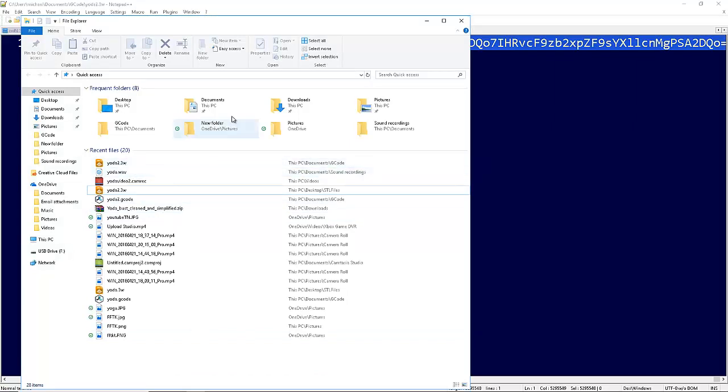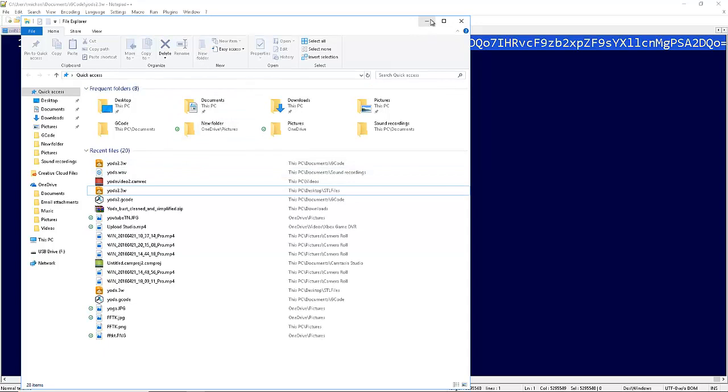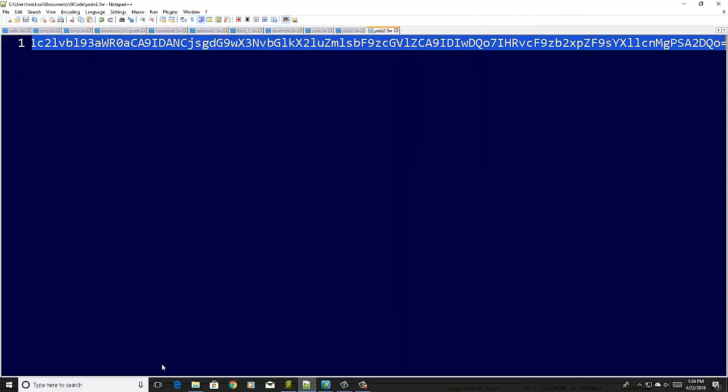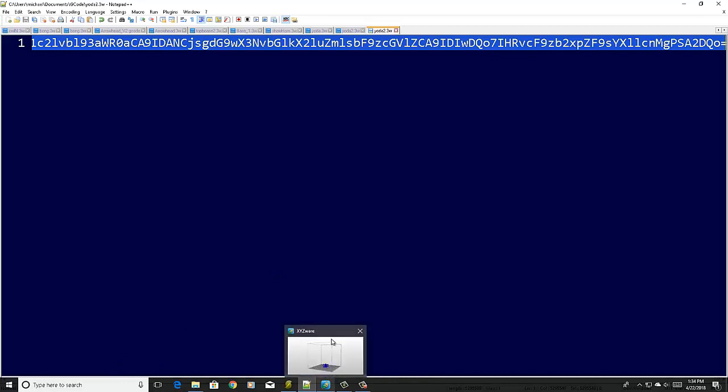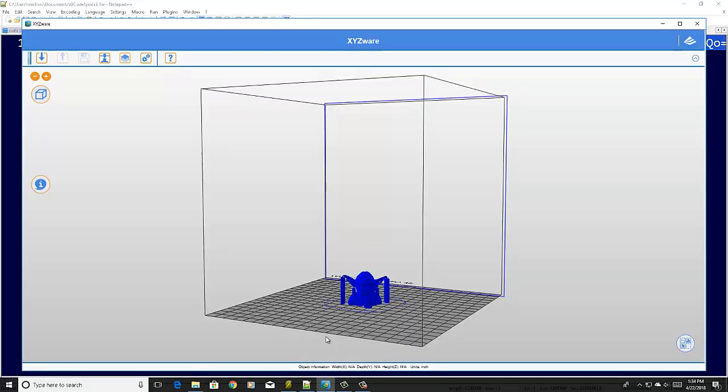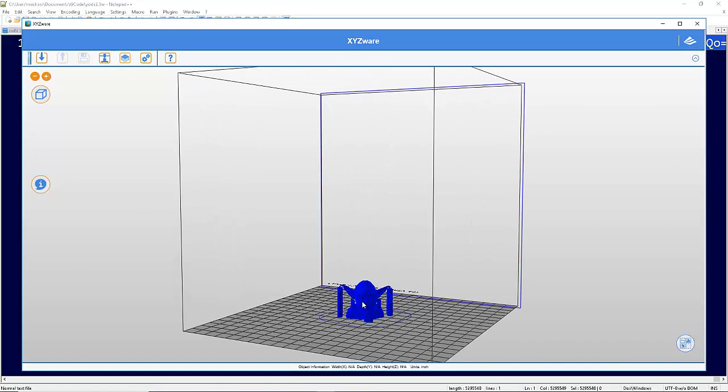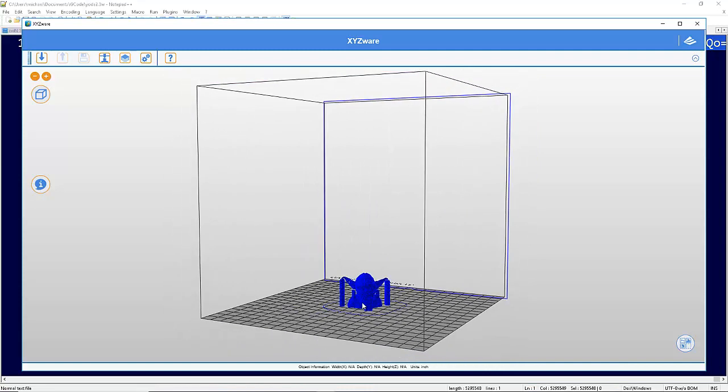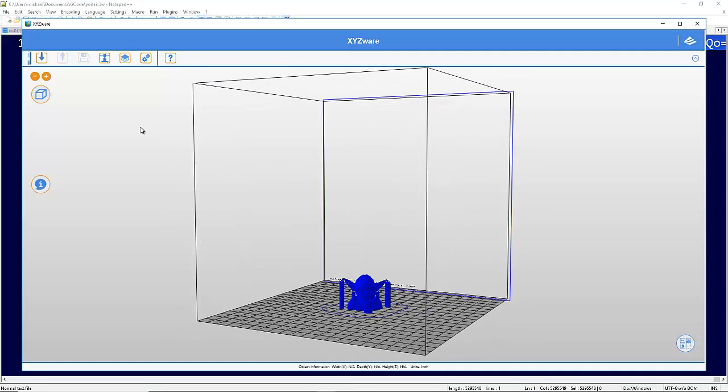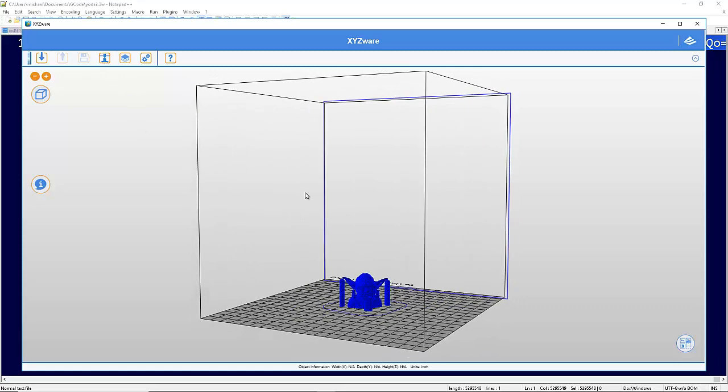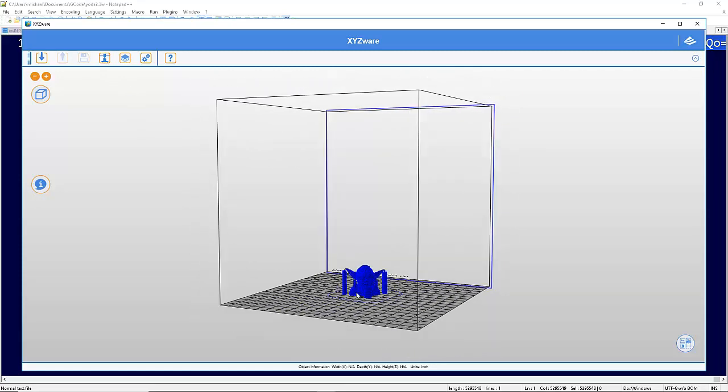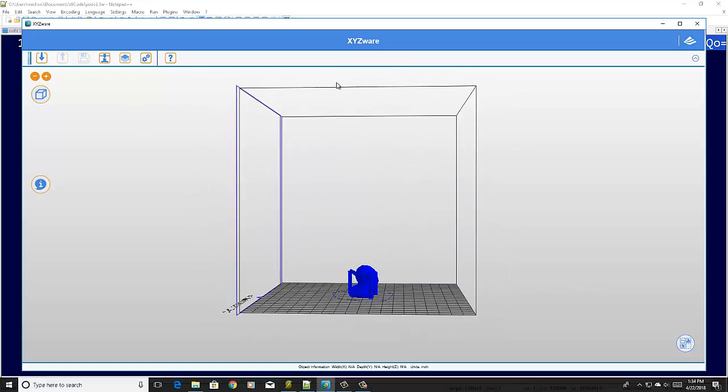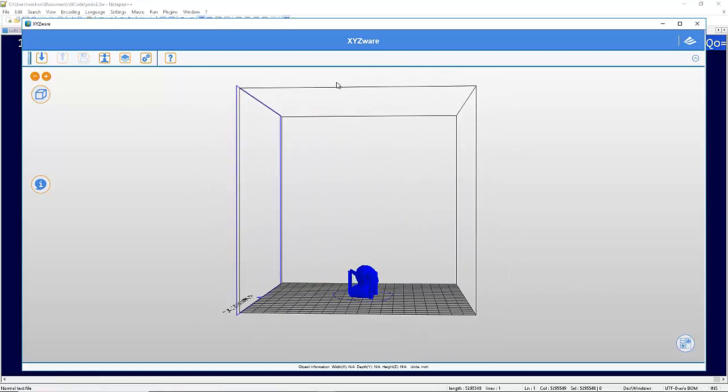Then you click on that, open it up, and it'll open it up in XYZ, which I've already done. Right there it is, already sliced and ready to go. All you gotta do is hit print. I hope that helps you out. Thanks guys.